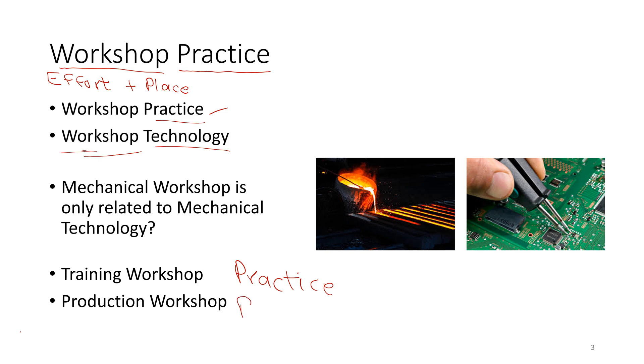And if you are going to develop some products or you are doing some services to some client, you call it a production. So you produce something, you have a product there in the production workshop. So there are two types, the training workshop and the production workshop.